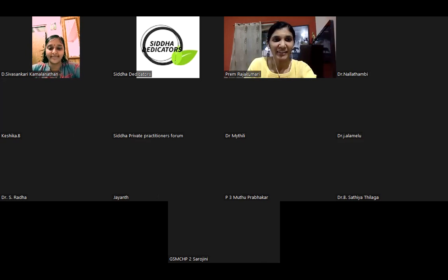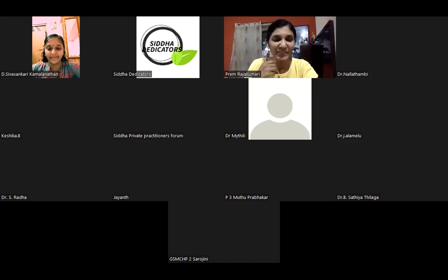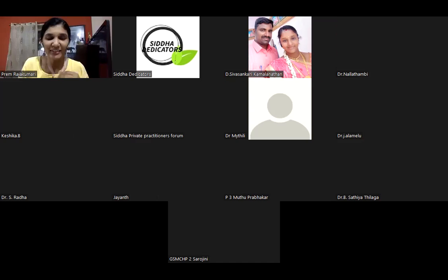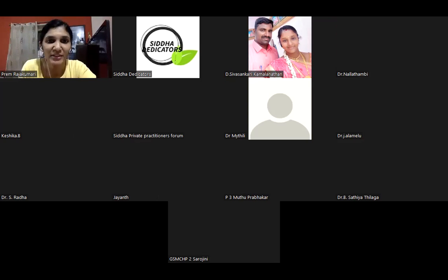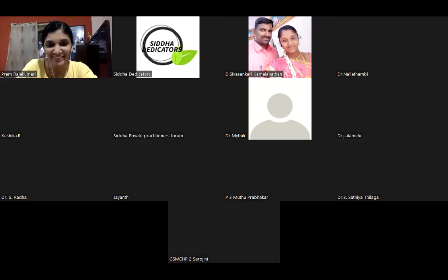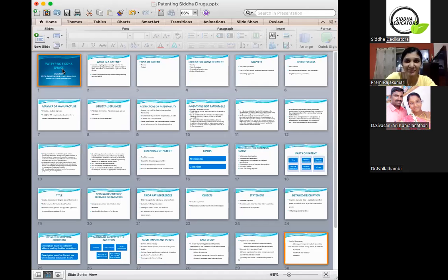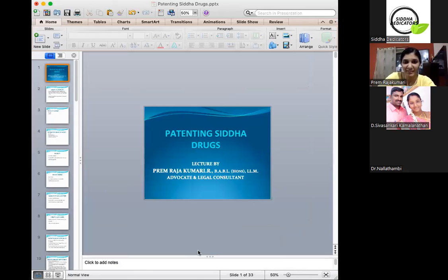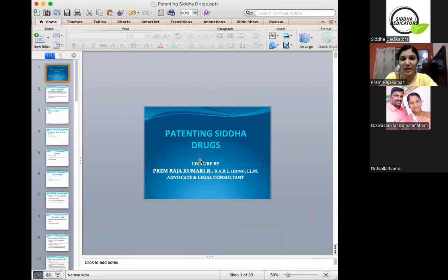Good evening everyone, and thank you for the brief intro. I have a presentation to share with you. I hope I can share my screen and we can go ahead with the topic. The topic for today's presentation is patenting of drugs.